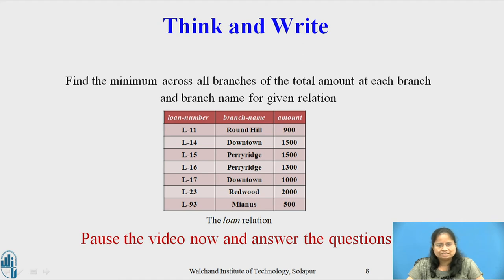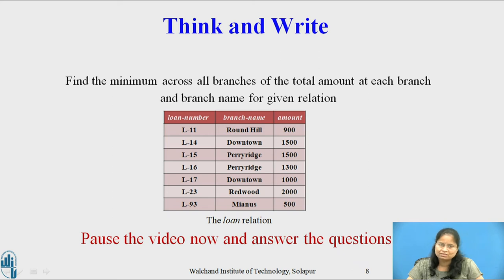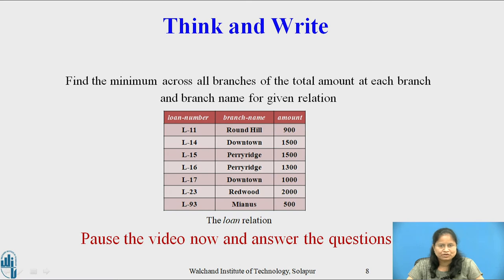We have now considered how to write queries using the derived relation. Now pause this video and reflect on this question for a minute or two and write your response. Once you return the answer, you can restart playing the video. Question: find the minimum across all branches of the total amount at each branch and the branch name for a given relation using the derived relation.